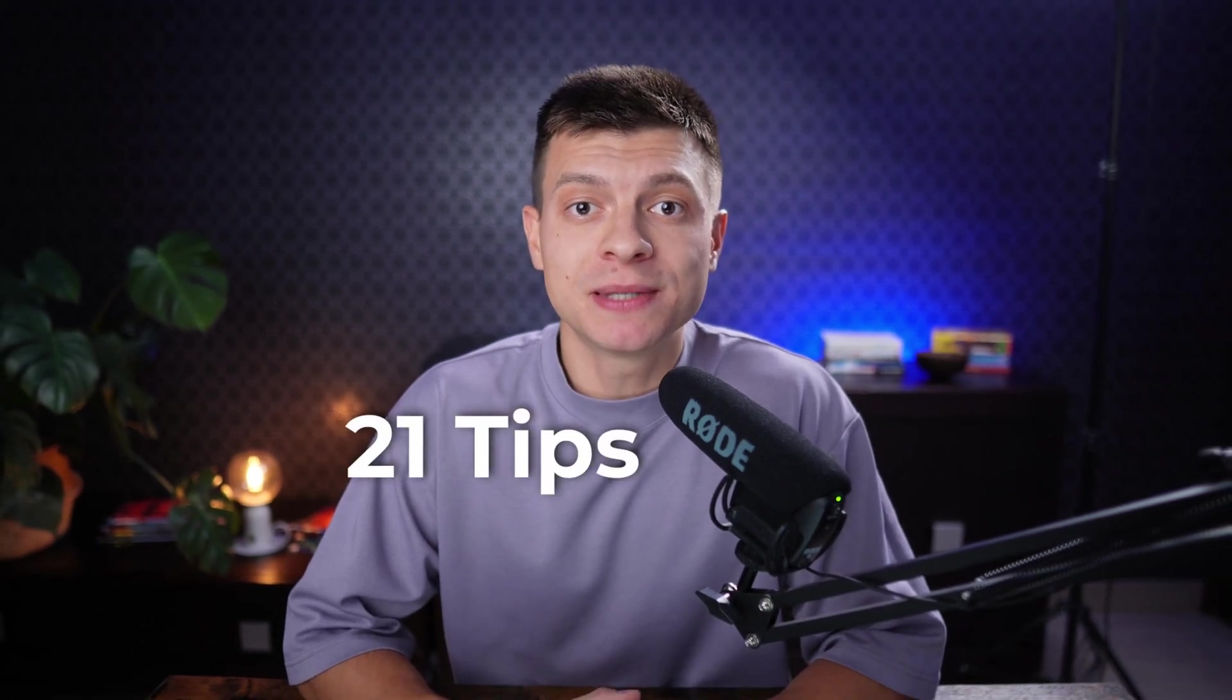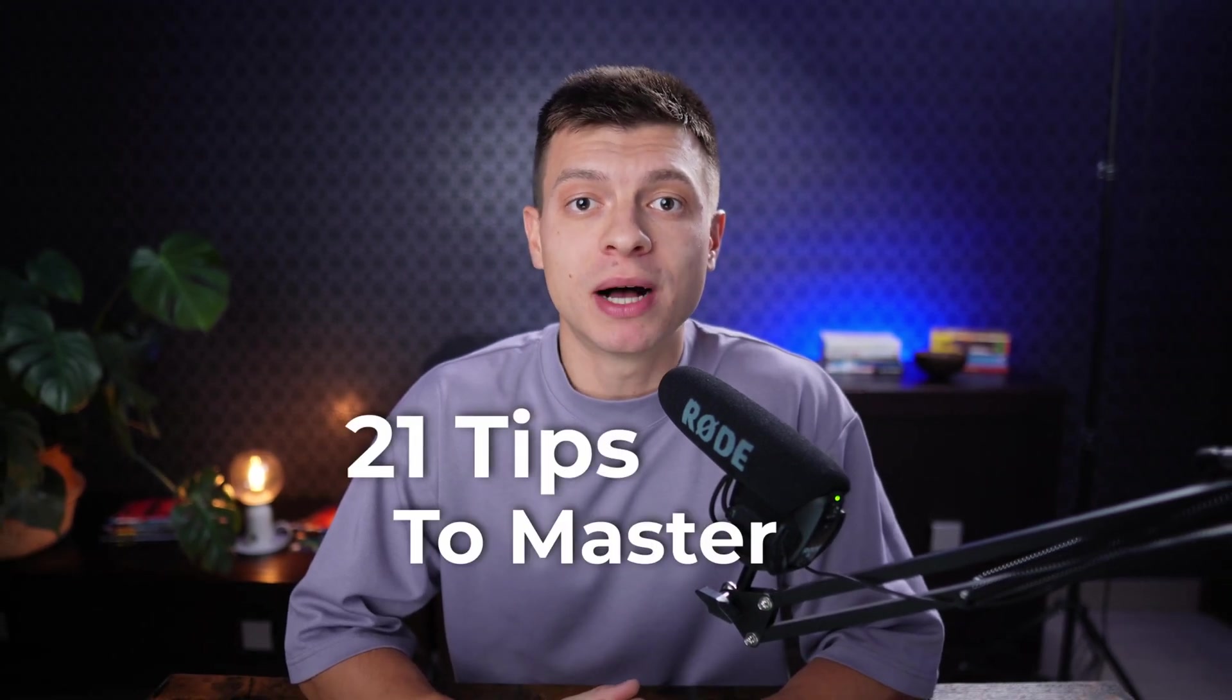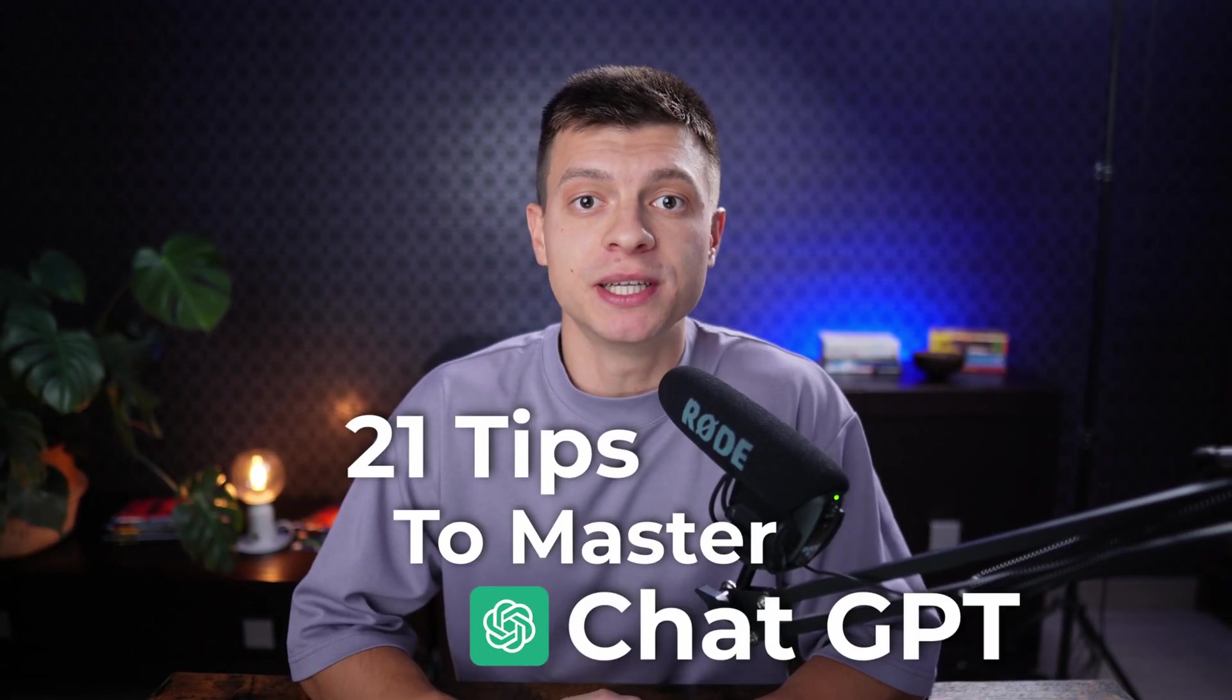In this video I'm going to share 21 tips and techniques to master ChatGPT. I'll be using a lot of examples and prompts, so prepare to take notes and let's dive right in.